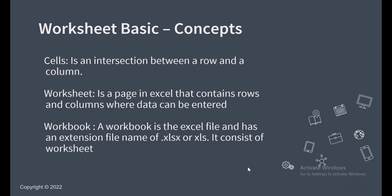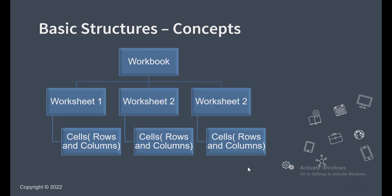So the workbook consists of worksheets and the worksheet consists of what? Of cells. Now, if you look at this basic structure, you can see how it looks like. This is the structure of what Excel looks like. So the workbook is the name of the file and the worksheets are the sheets you can find within the workbook and the cells are what you can find within the worksheet.